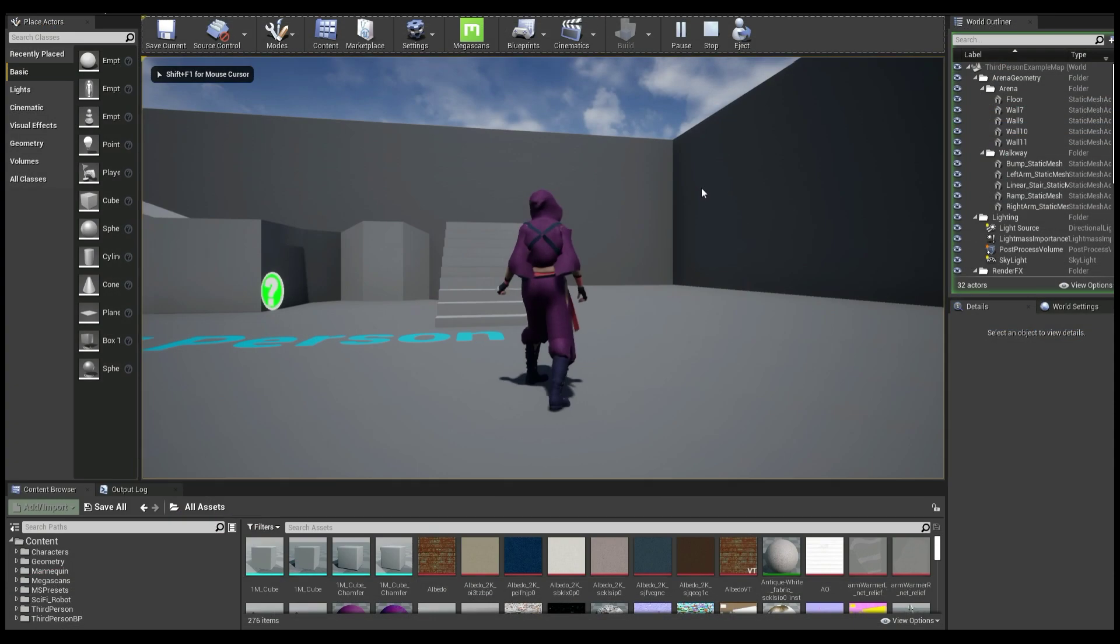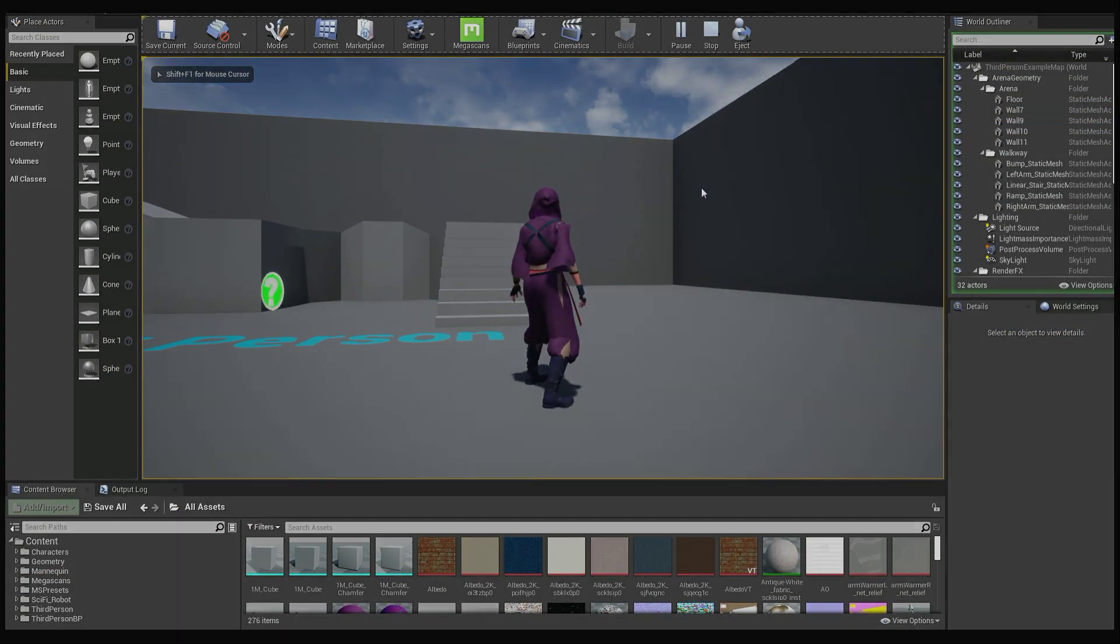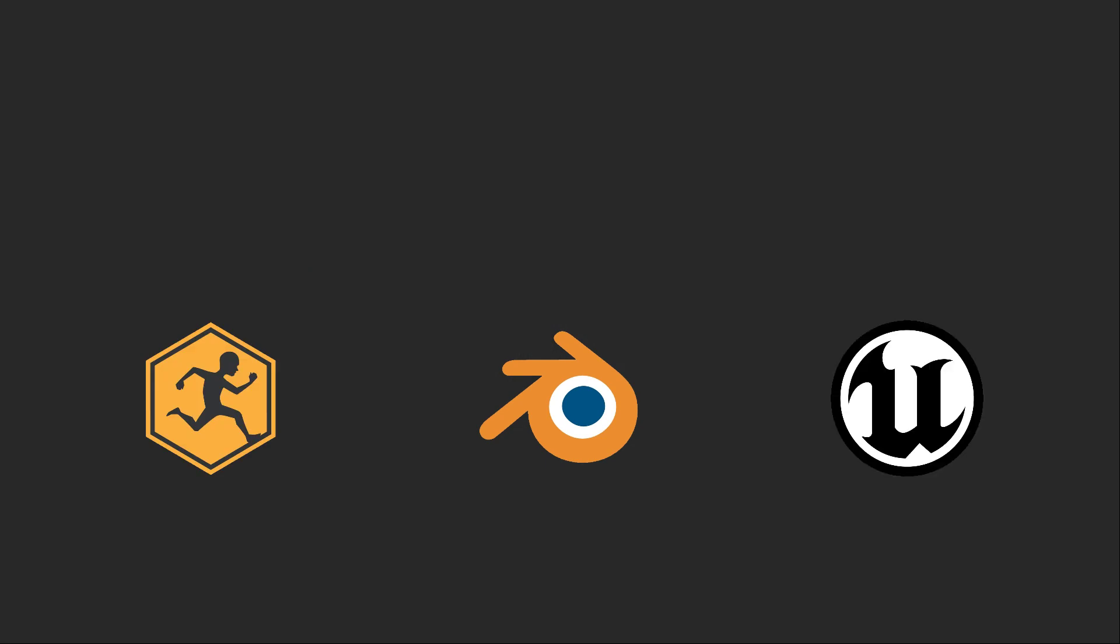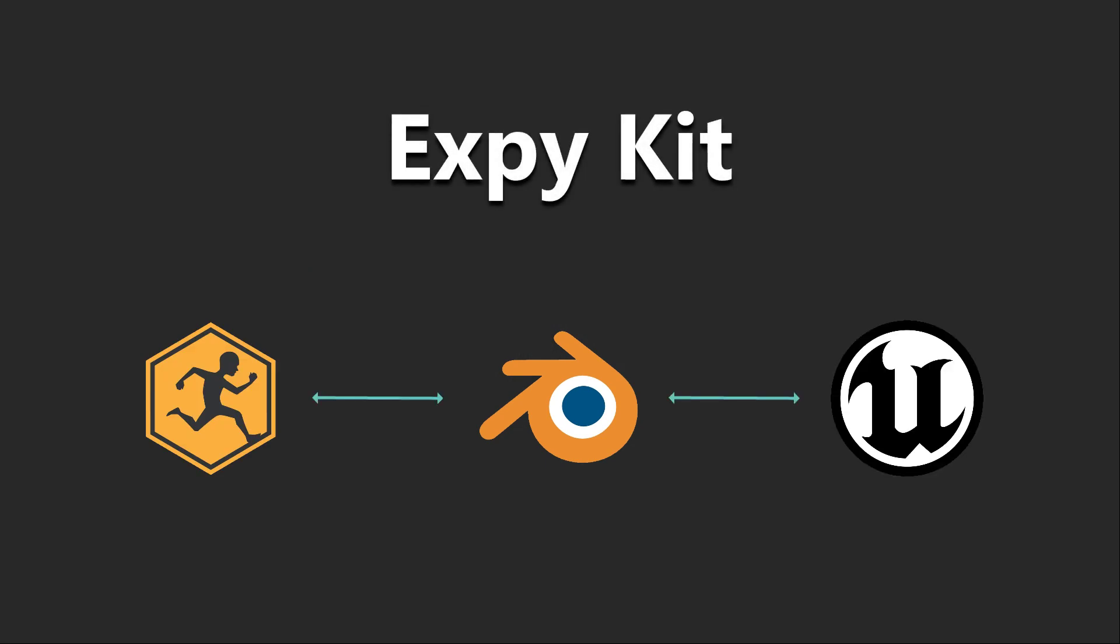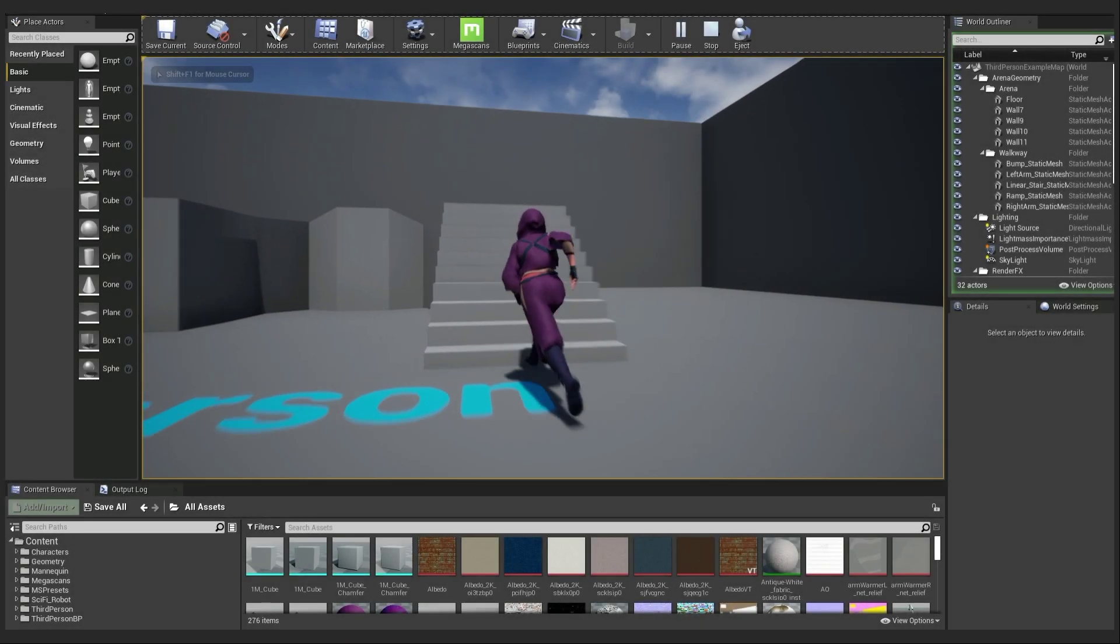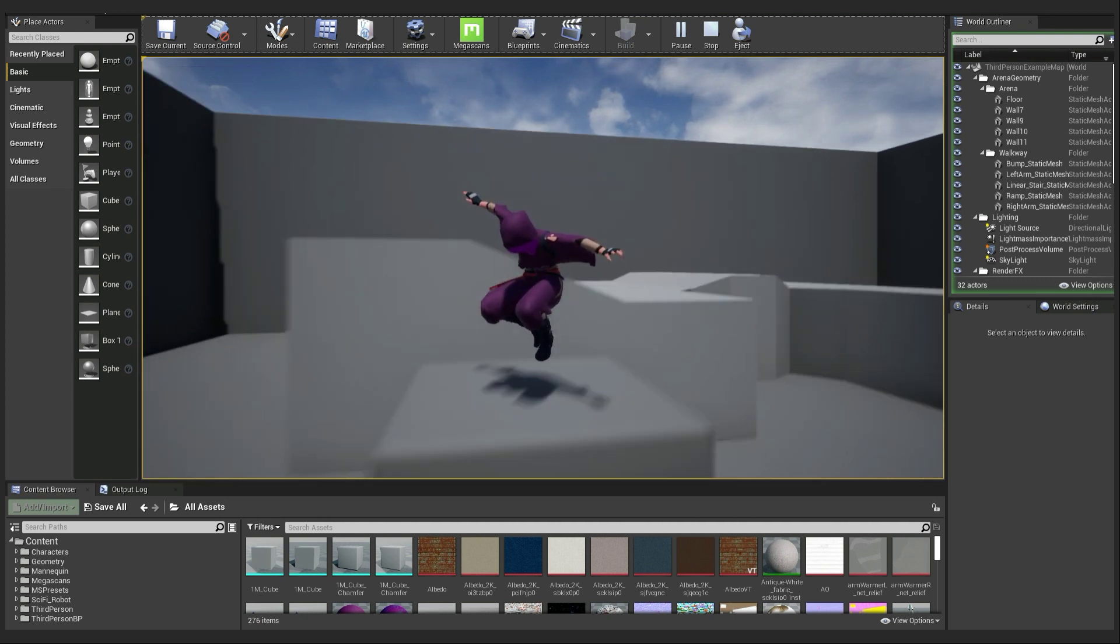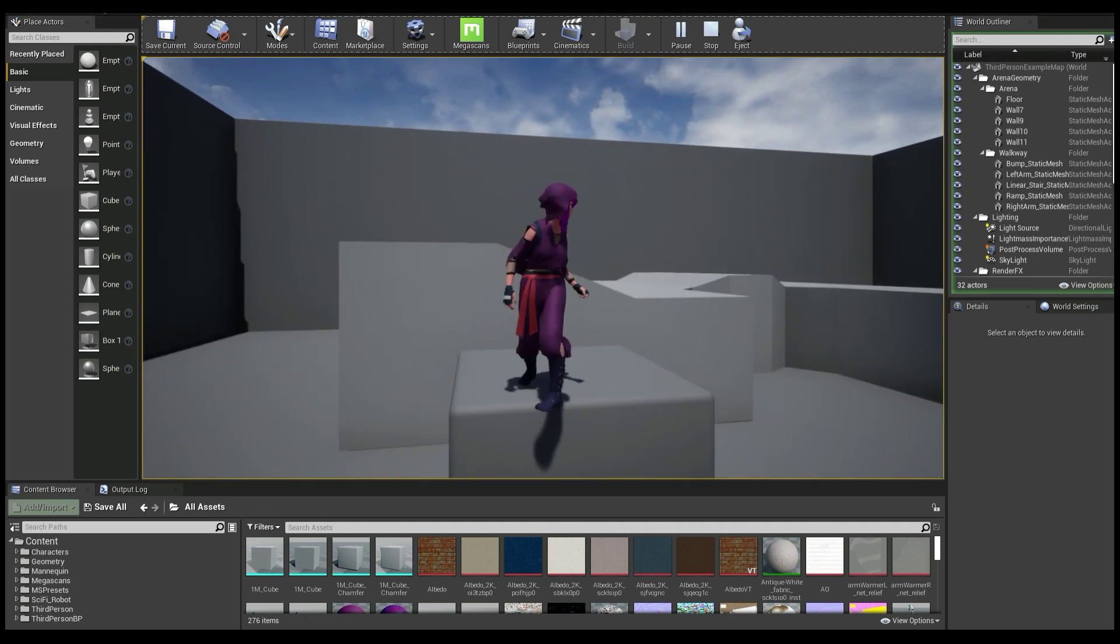xpkit, to exchange characters between Rigify, Mixamo and Unreal engine. It spares me the trouble of renaming the bones manually and is less prone to errors.